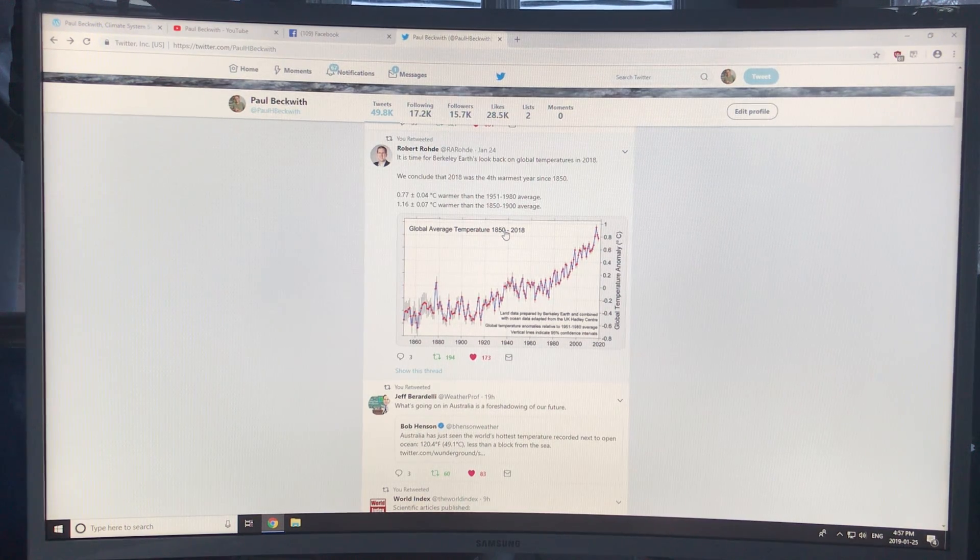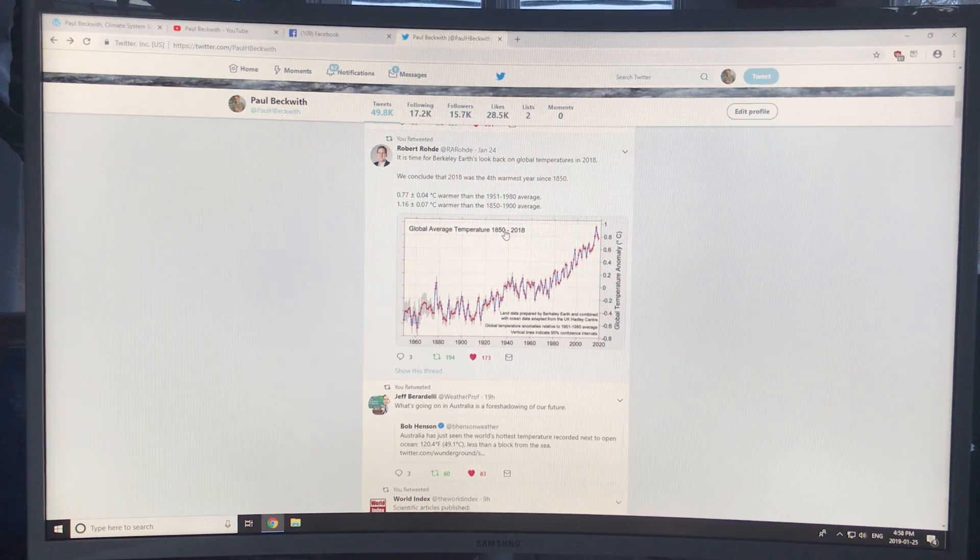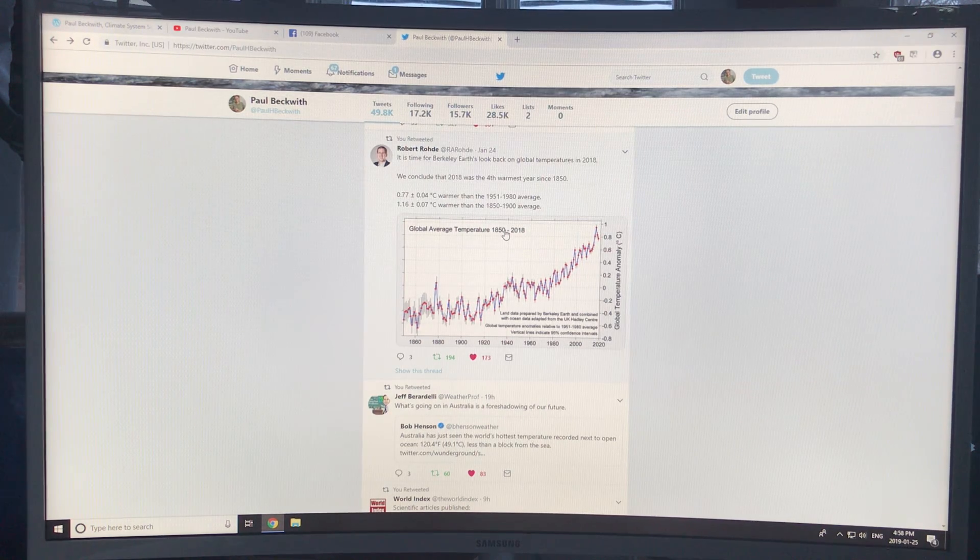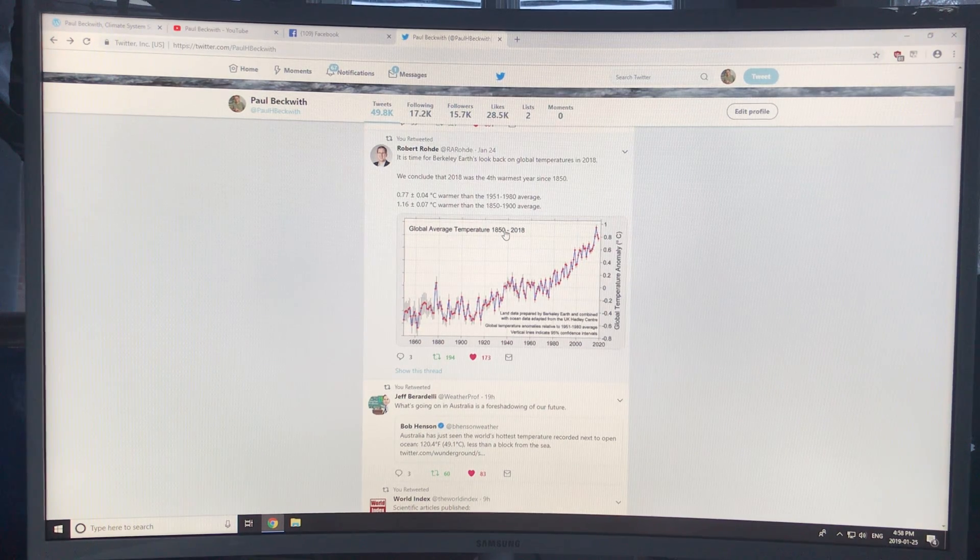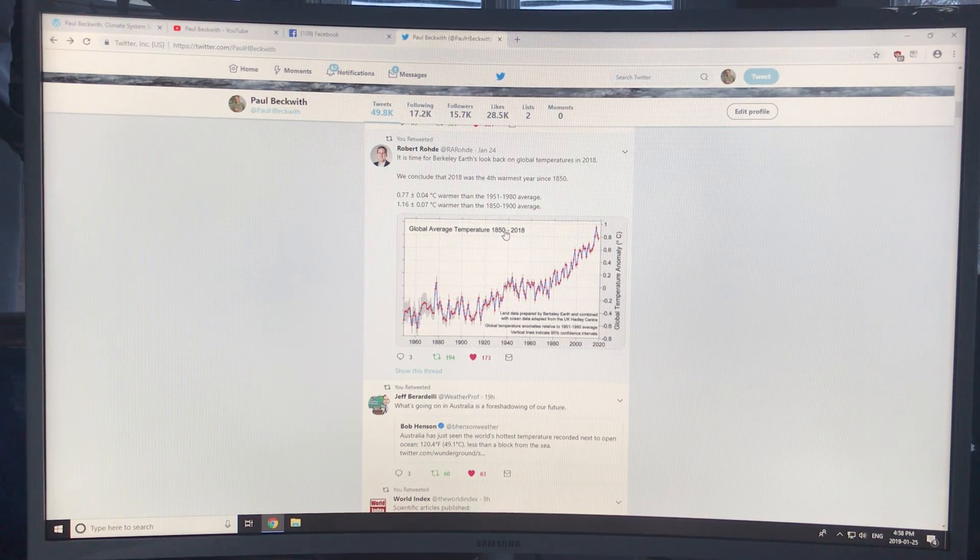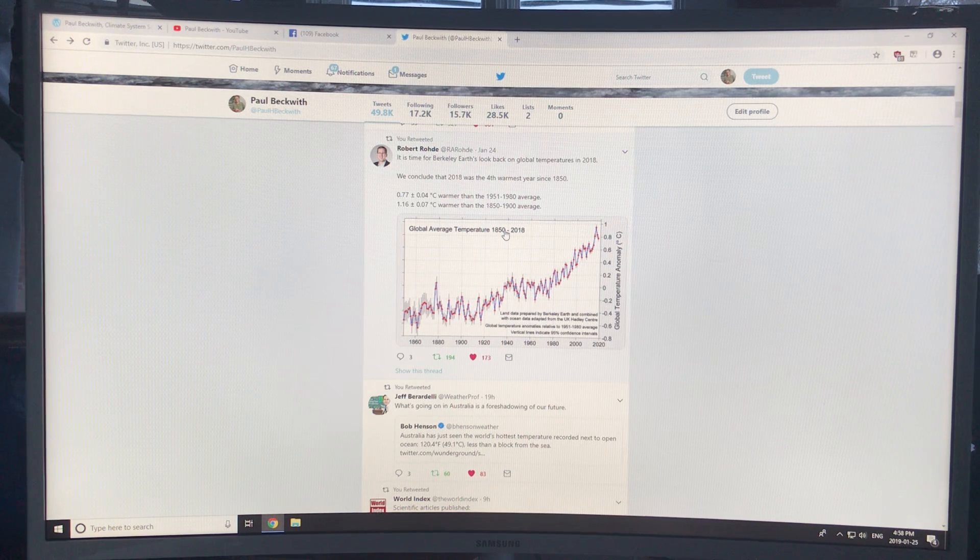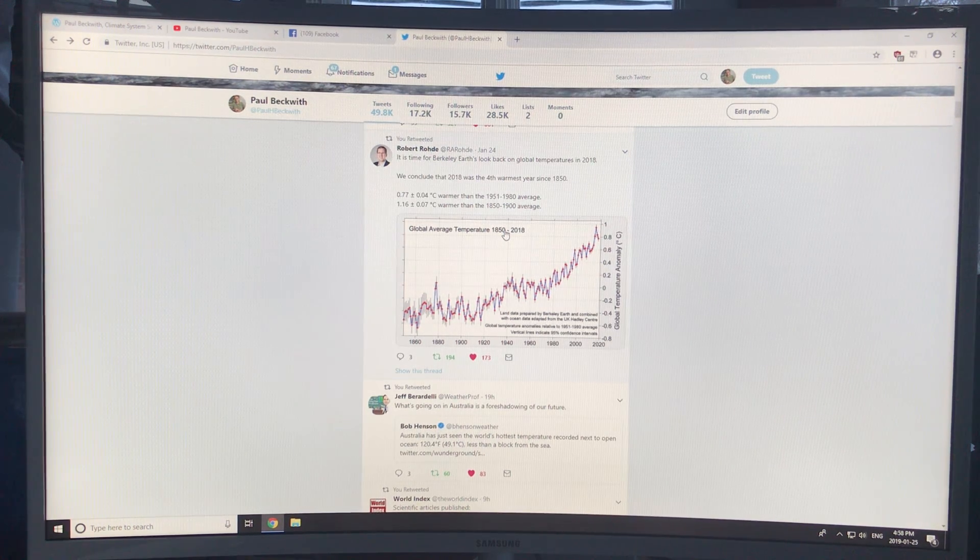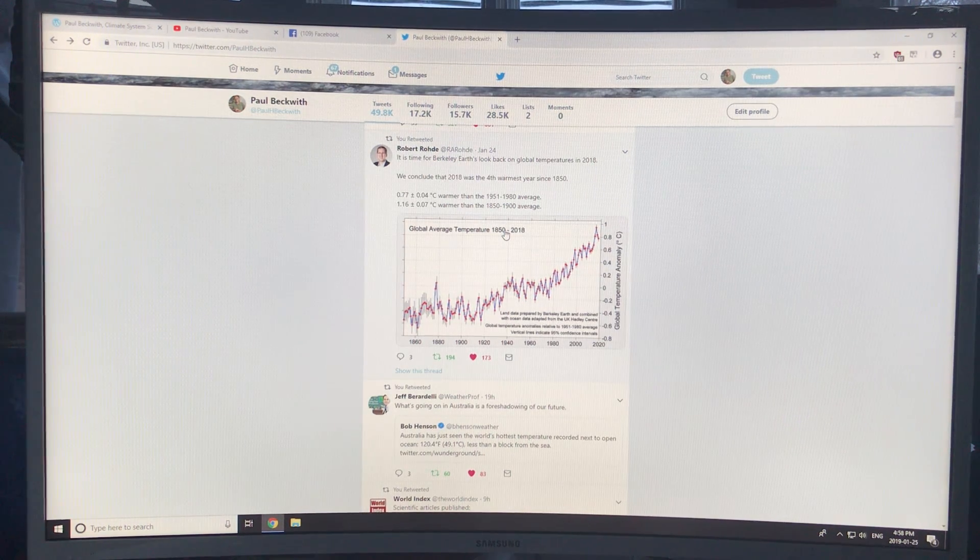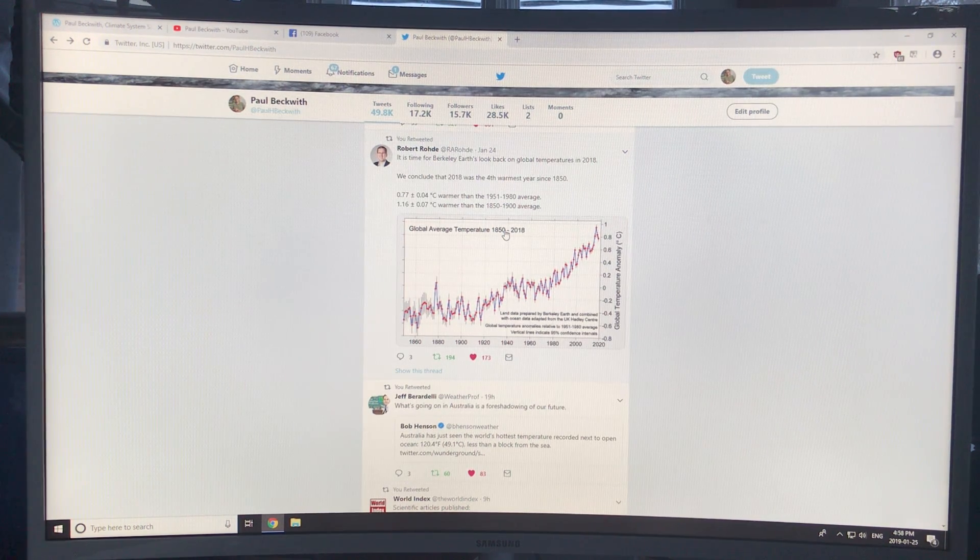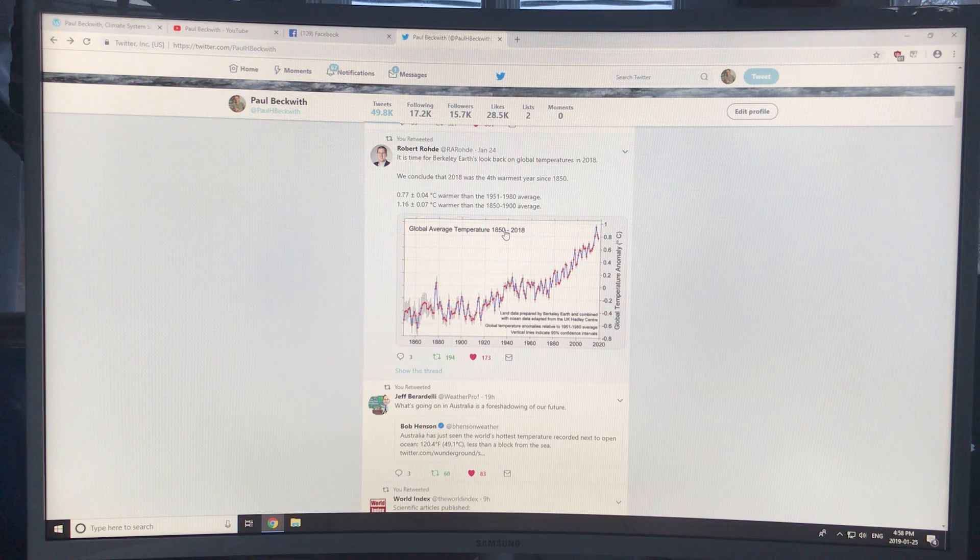There's no margin of error anymore. We're in a climate emergency. We used to talk about how climate disruption would affect our grandkids, but now it's affecting our kids, it's affecting us, affecting everybody. Everything's happening much faster than expected.